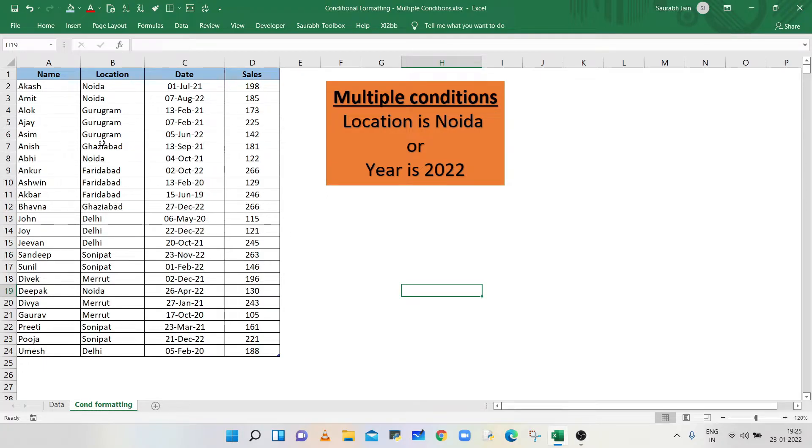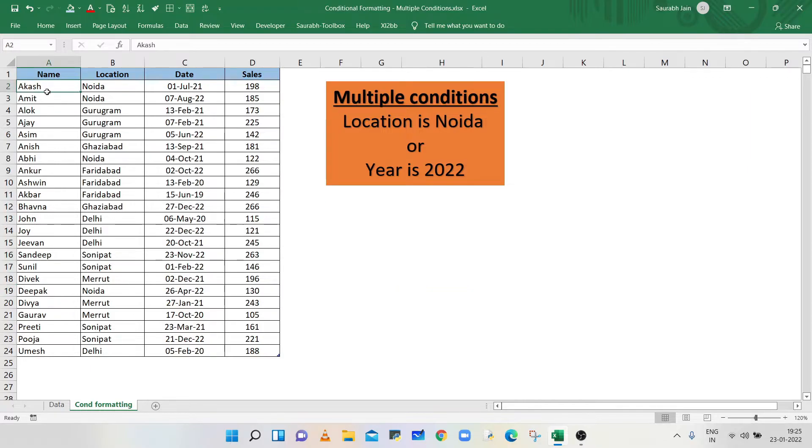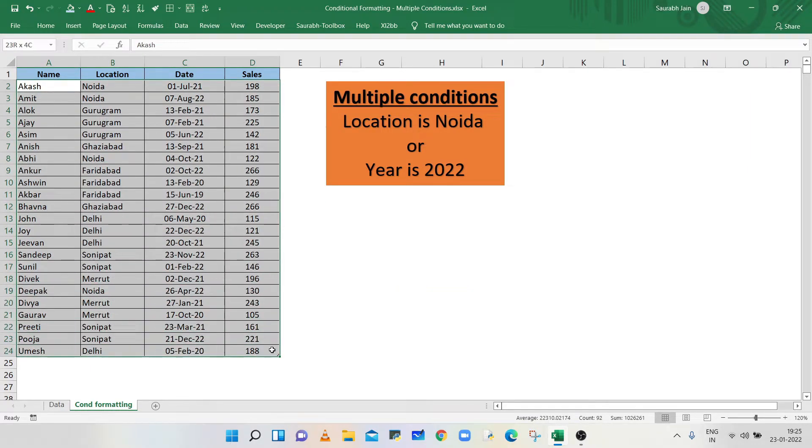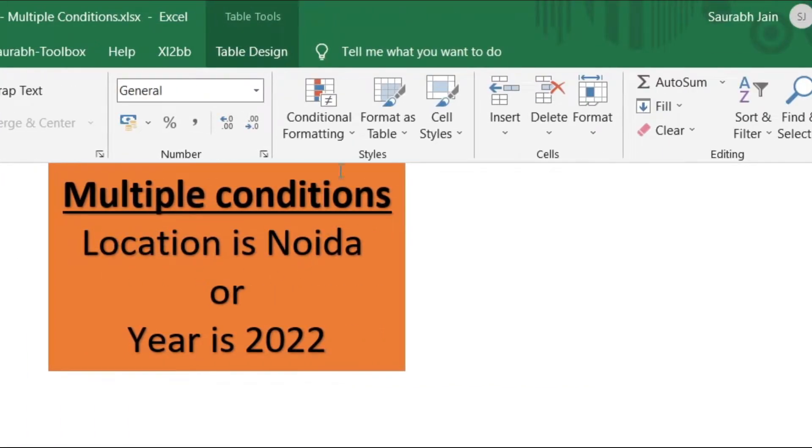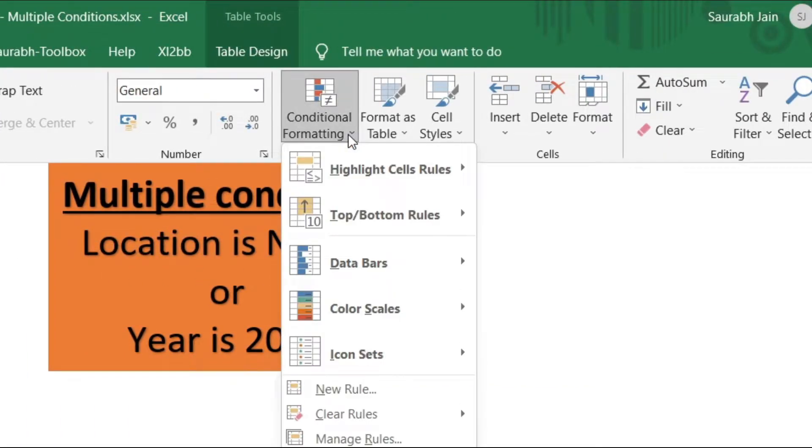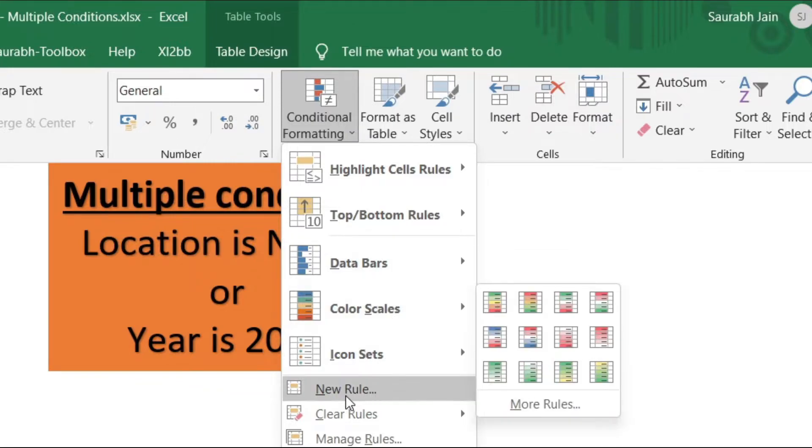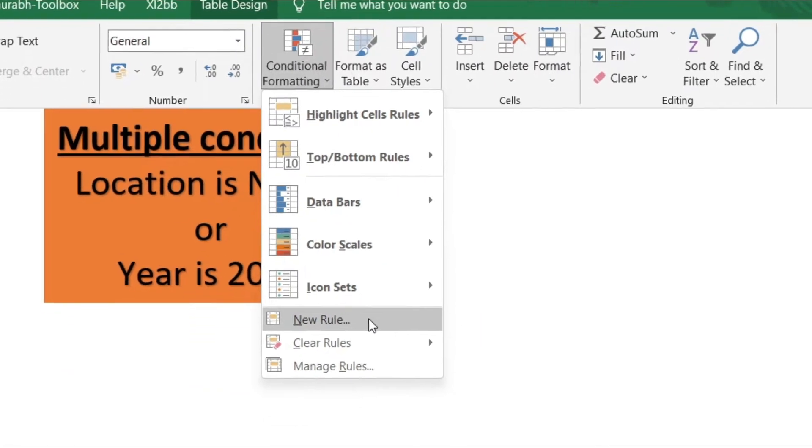I'm starting from A2 till D24. Go to Home tab, click on the arrow next to conditional formatting, select the new rule option.